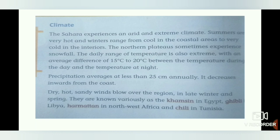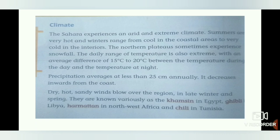The northern plateaus sometimes experience snowfall because temperature is lower at higher altitudes. Precipitation averages at less than 25 centimeters annually, and it decreases inwards from the coast. The daily range of temperature refers to the difference between the maximum and minimum temperatures recorded in a day. The average difference between daytime and nighttime temperatures is 15 to 20 degrees centigrade.